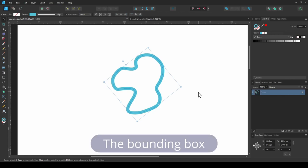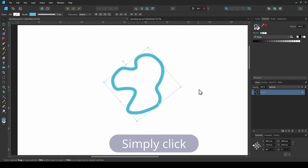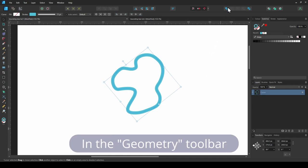To reset the bounding box of a shape, simply click the add icon in the geometry toolbar.